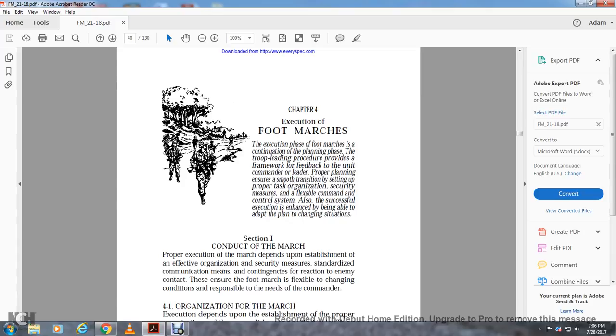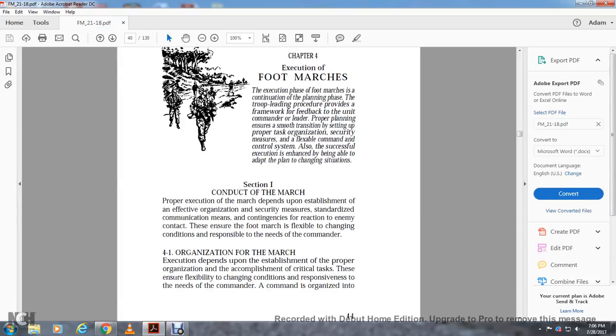Section one: conduct the march. Proper execution of the march is dependent on the establishment of an effective organization, security measures, standardization of communication means, and reaction to enemy contact. Ensure the foot march with the flexible chain, with the condition, responsible with the need, with the commander.